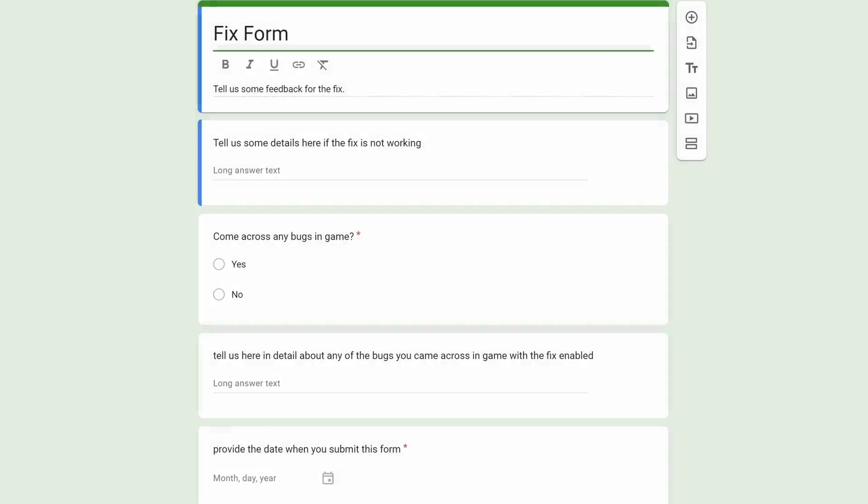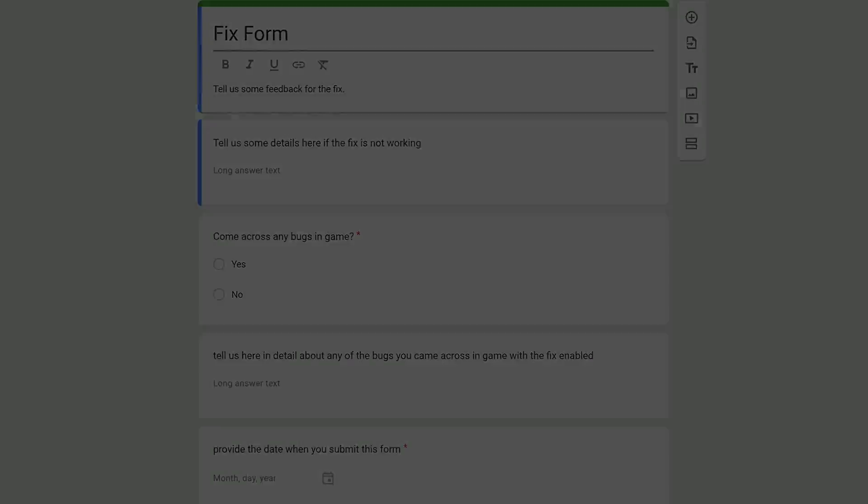If you come to the second link in the description and the pinned comment then you will find the link to this fix form. We do encourage that you take the time to actually fill this in so that you can give us the feedback in order for us to actually improve the fixes.